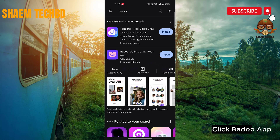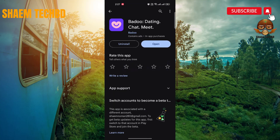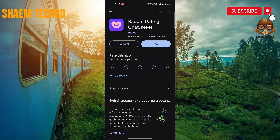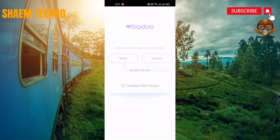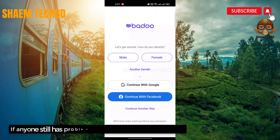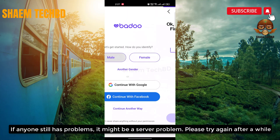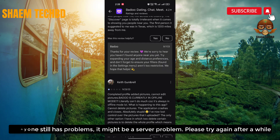Then search BetaWeb and click on it. If you get any update, please update. Hope your issues are resolved. If anyone still has a problem, it might be a server problem — please try again after a while.